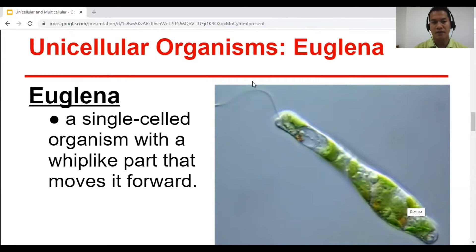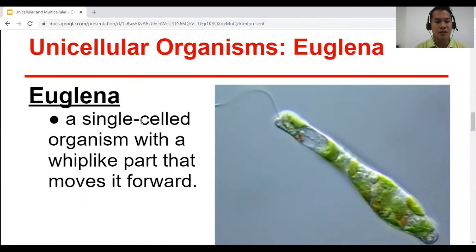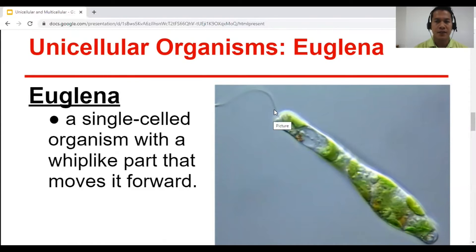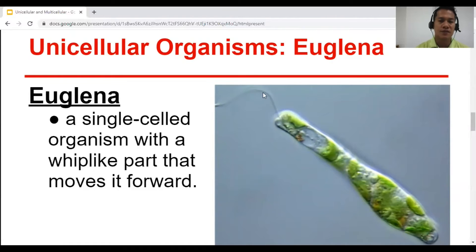This is the Euglena, and in this picture you can see the flagellum — there are actually two. Euglena is a single-celled organism with a whip-like tail that moves it forward. That is the flagellum. In this next video, you'll be able to see how Euglena squeezes its cytoplasm and moves its flagellum.